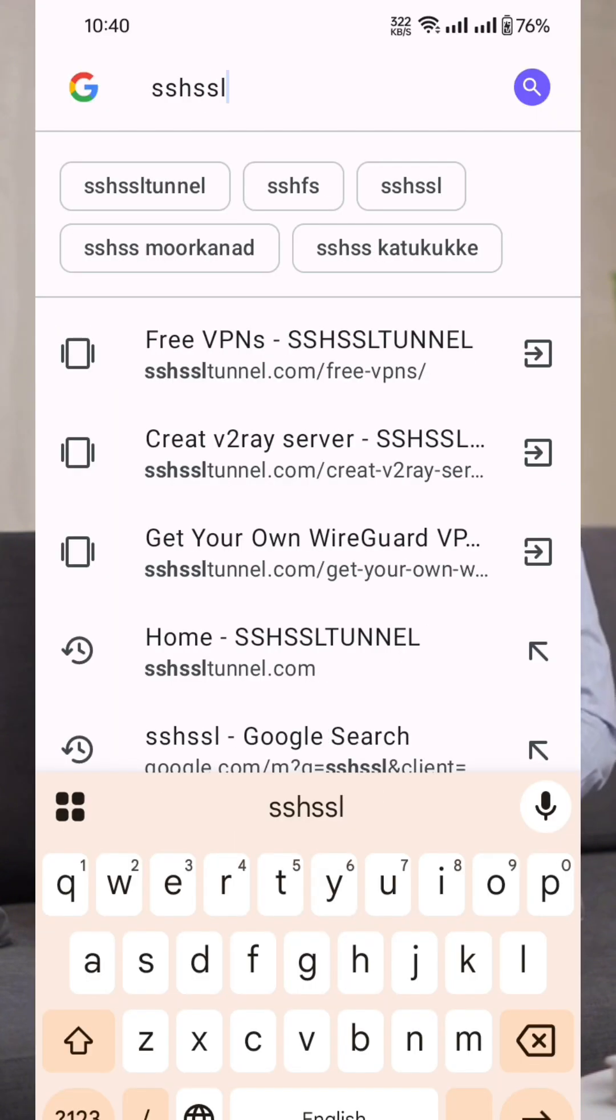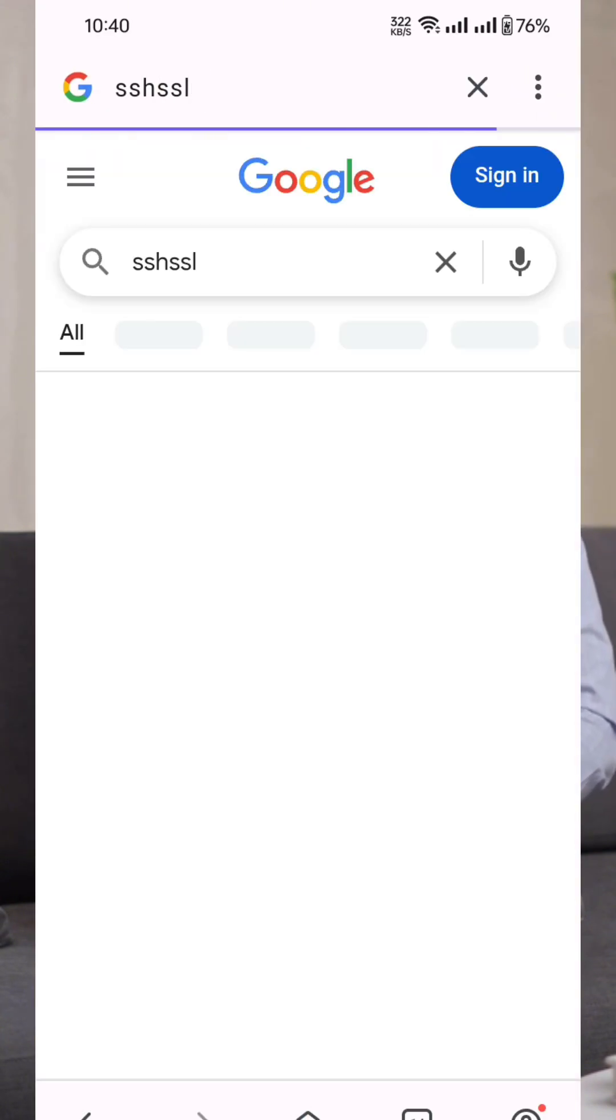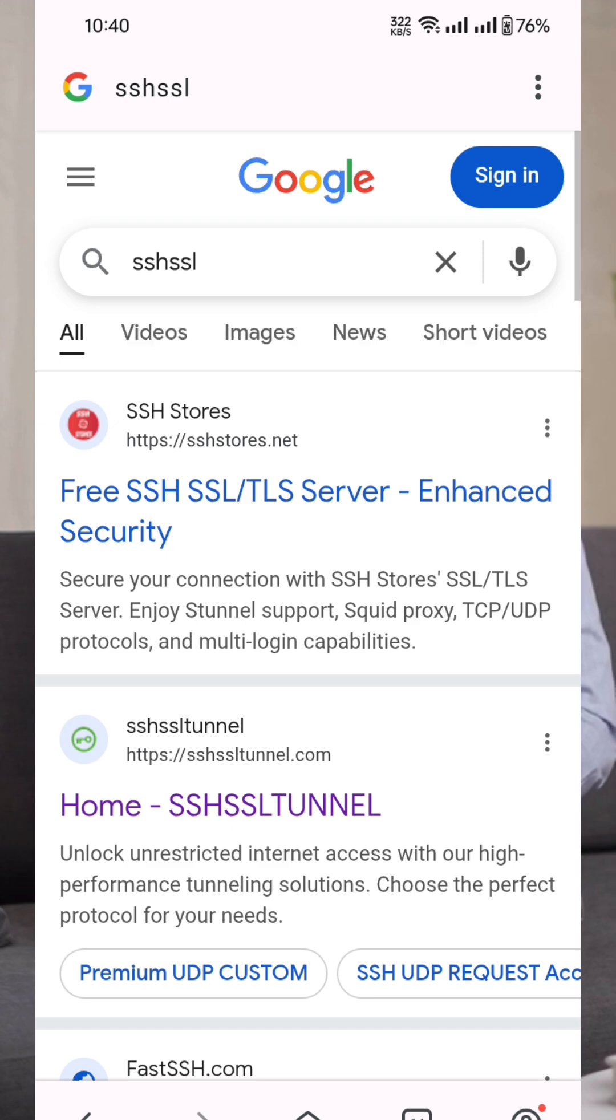The first step is to create your SSH account. Open your device's browser and type SSH SSL in the search bar. From the search results, click on the official website link.